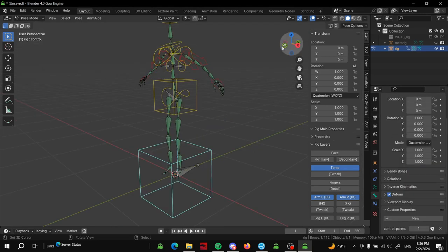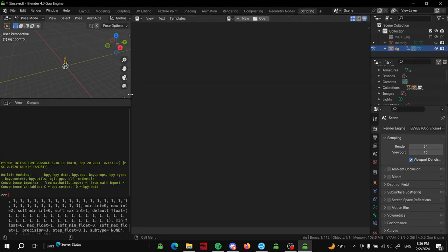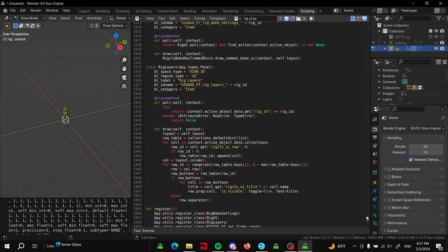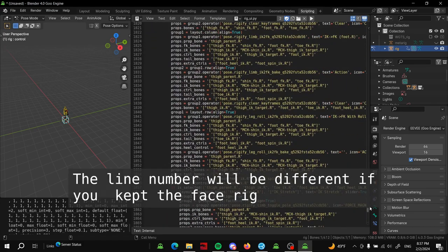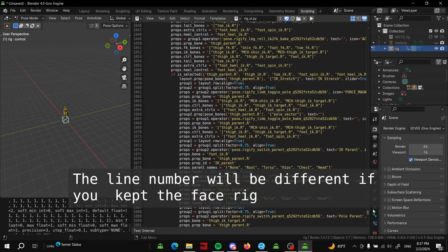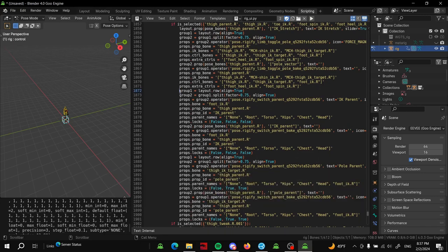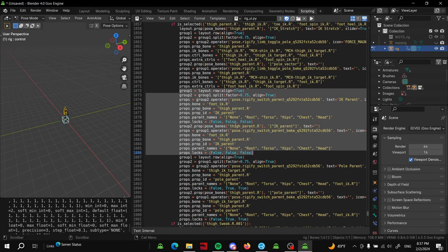Then we're going to head over to the scripting tab, load up the rig UI, and we're going to go to line... what line is it? 1872, yes. 1872. It's this chunk of code here.